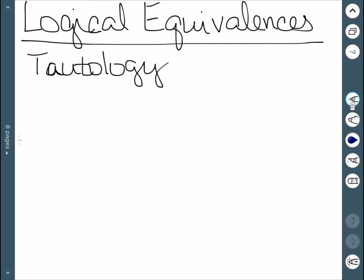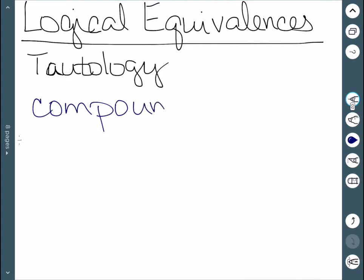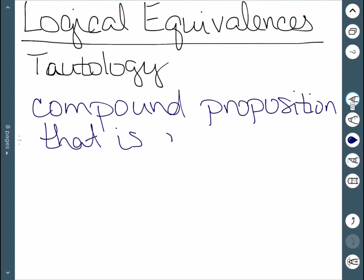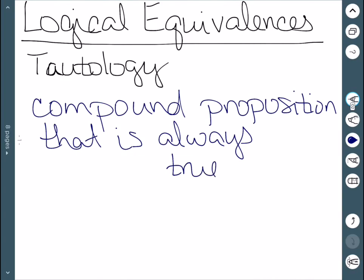Here we'll look at logical equivalences. First, we're going to define a tautology. This is a compound proposition that is always true — it doesn't matter what the truth values are of the individual pieces, the answer is always true.